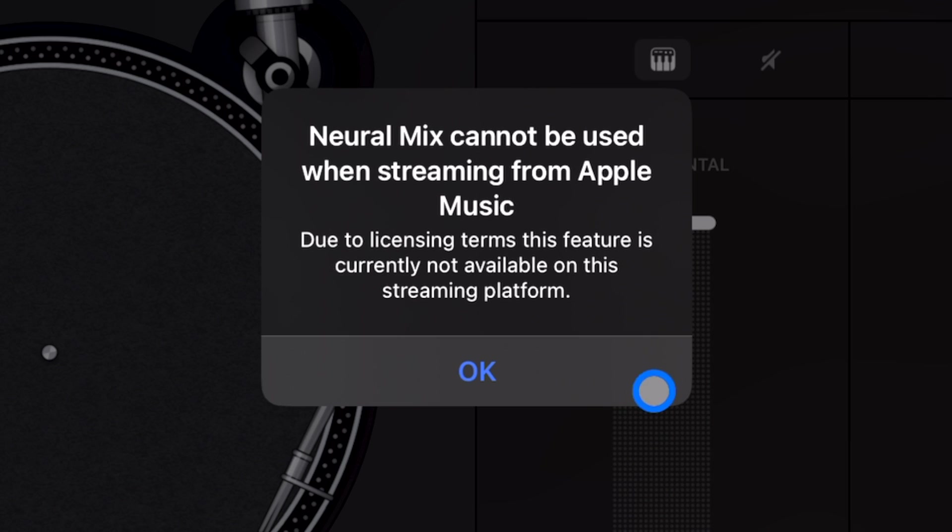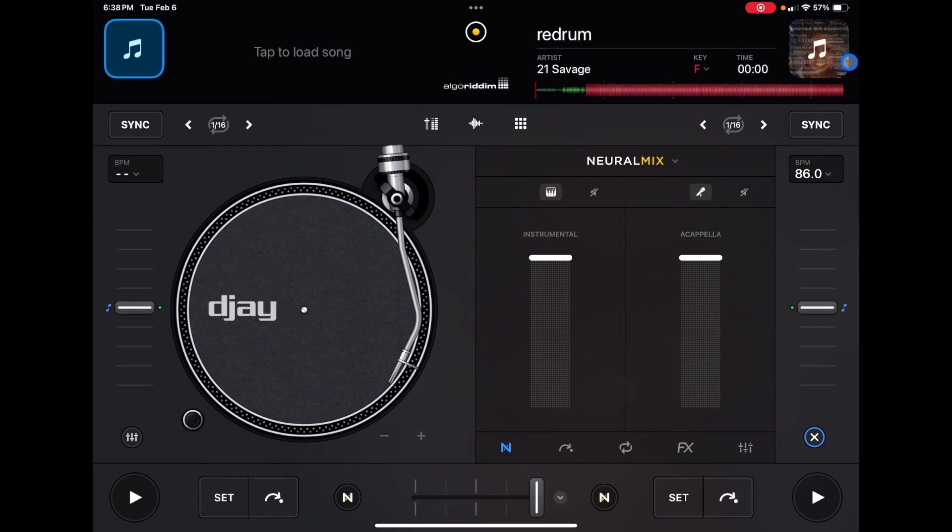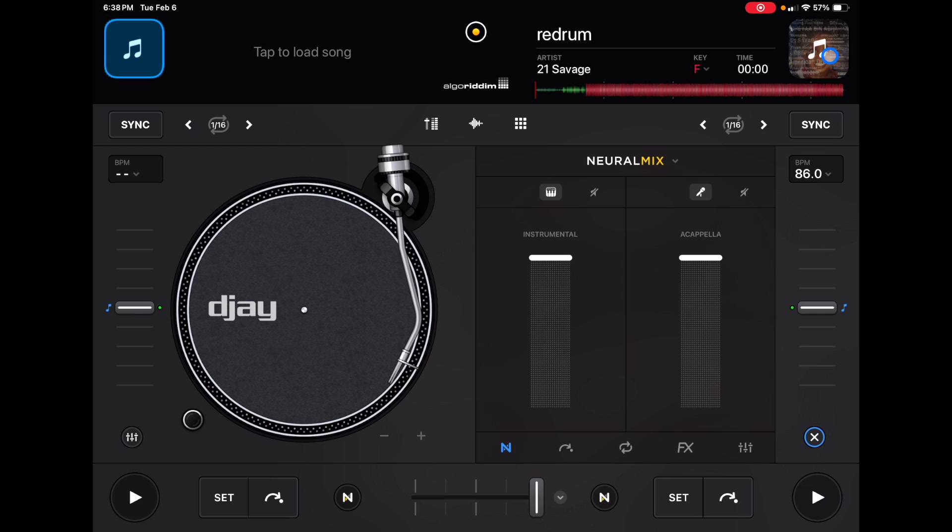So you're going to have to use music on your device or if you join a music or DJ record pool or something like that, you could use Neuromix. It just can't be with streaming music.